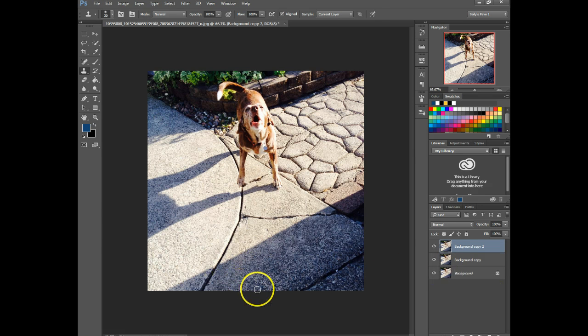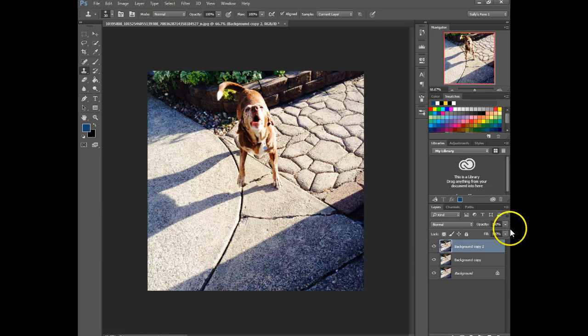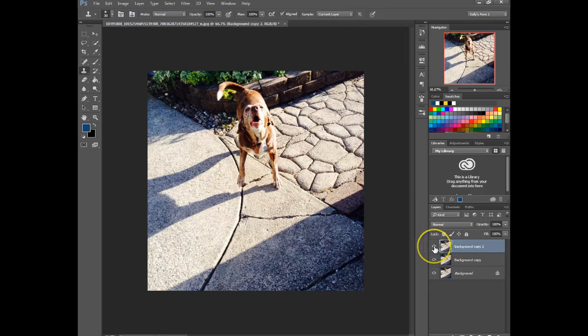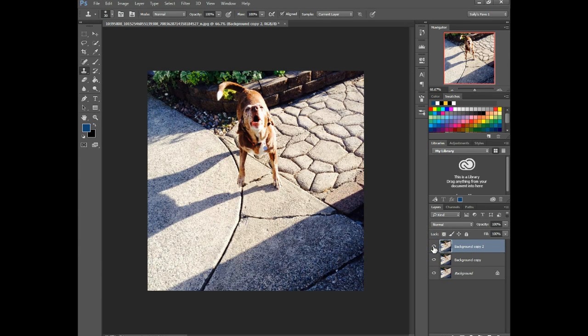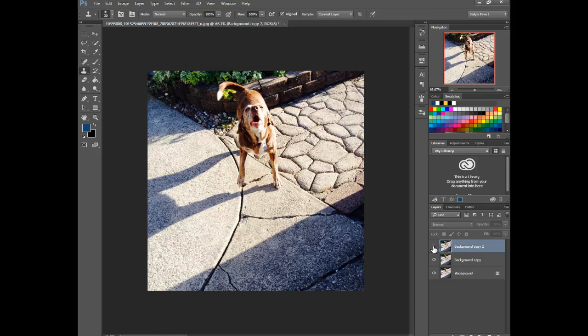And it actually turned out really easily here. I'm going to hide this layer real quick, and see there's a crack, and there it is without.